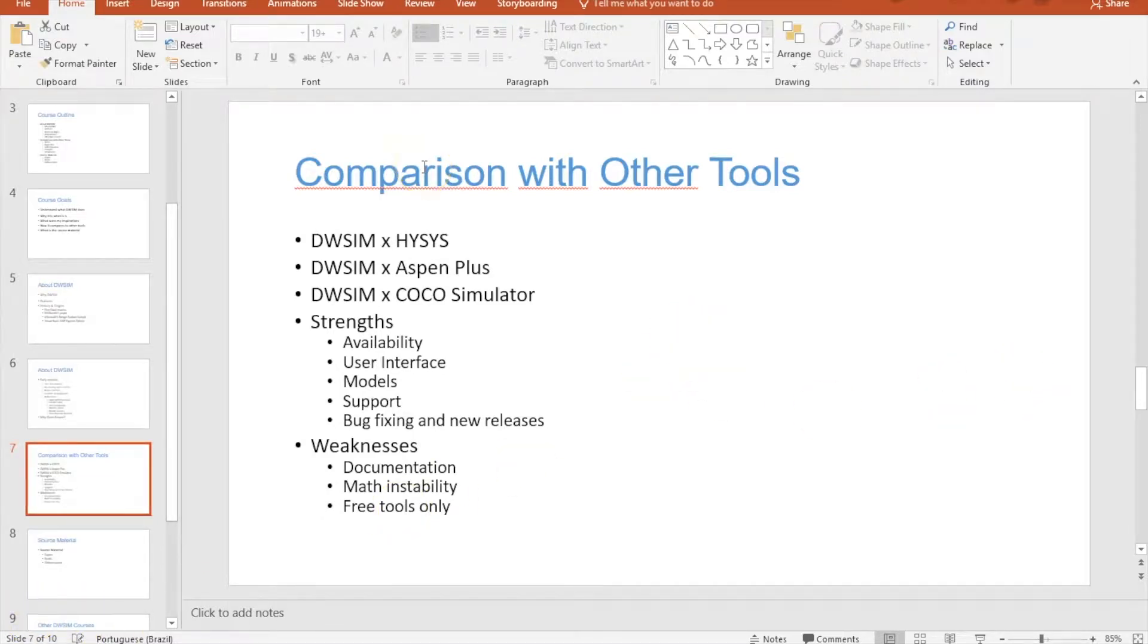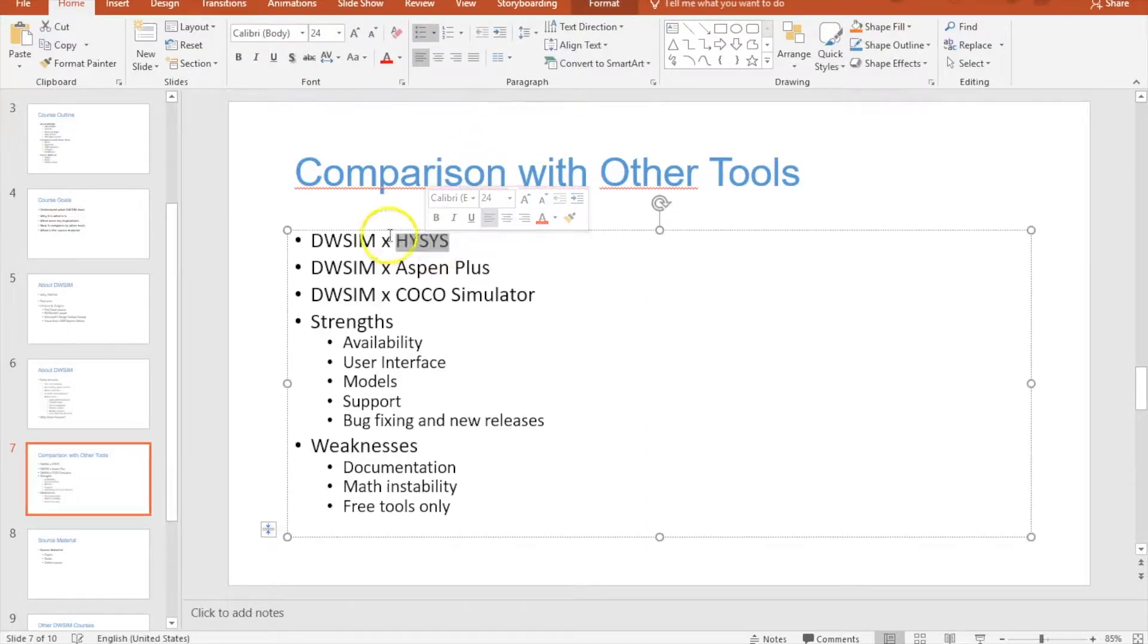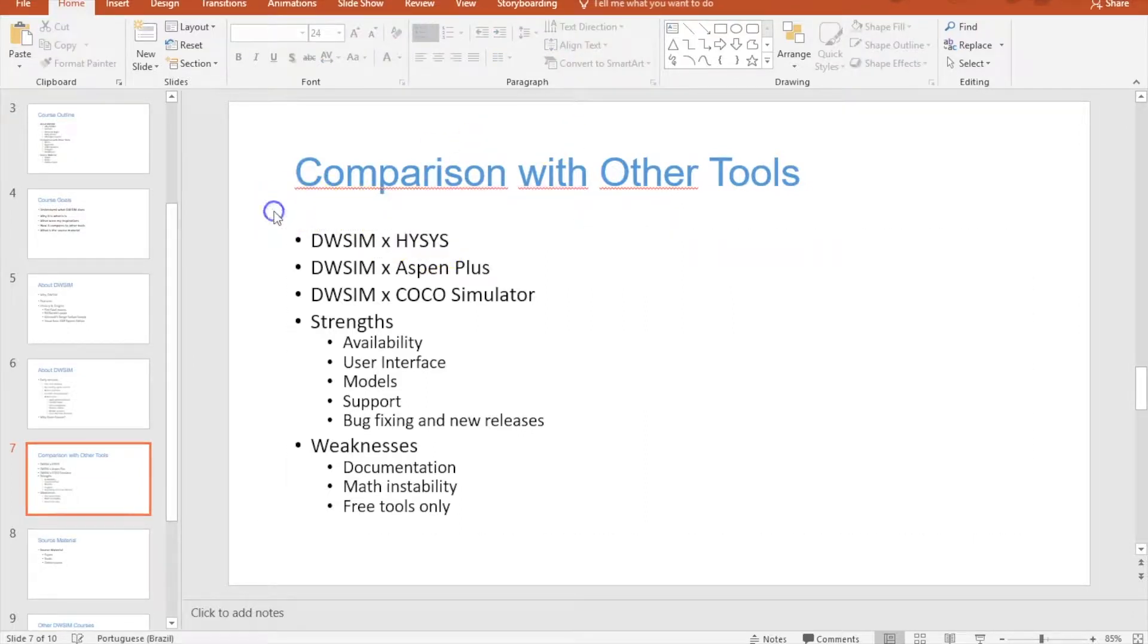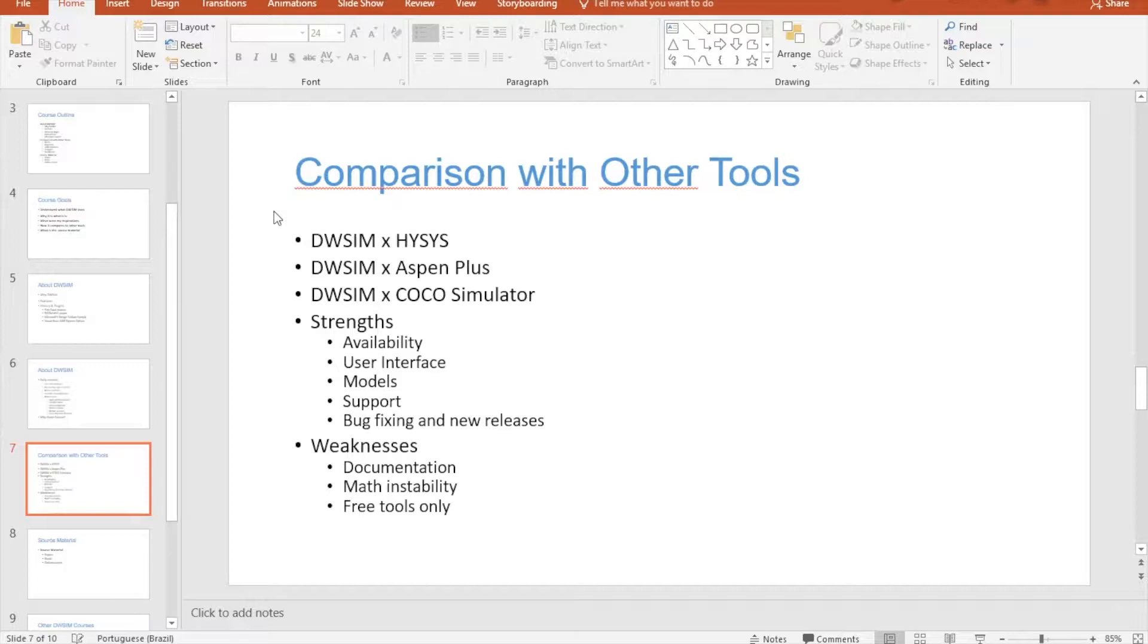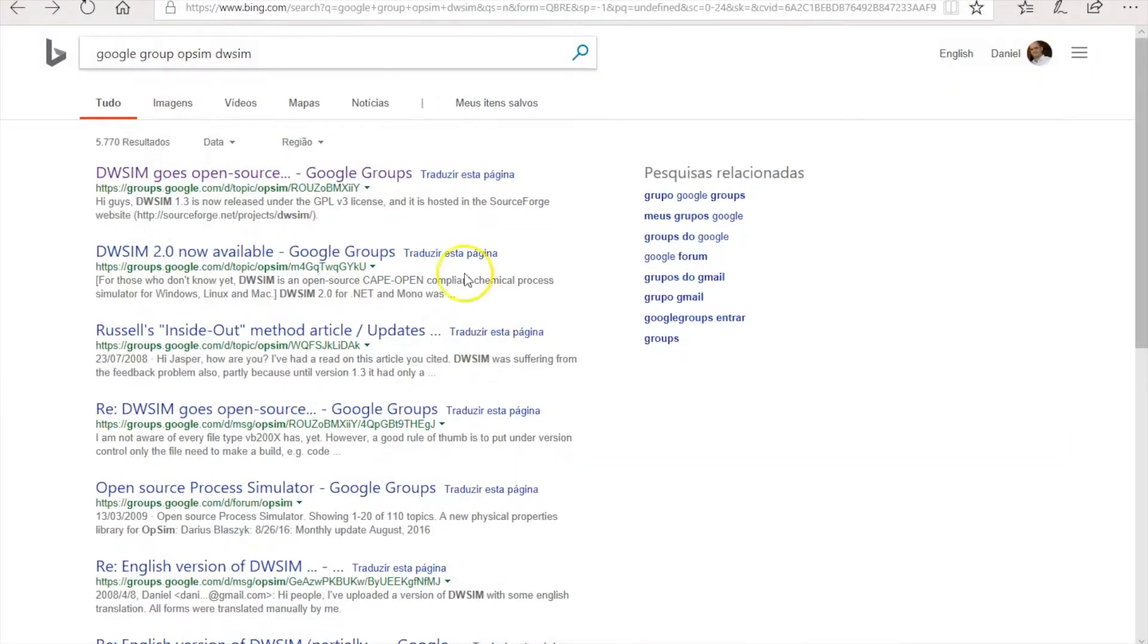Okay, so how does DWSIM compare with other simulators on the web? I could say that HYSYS is my main inspiration for the interface, for the windows, and for how you set up your simulation. It's the only simulator I had contact with. I worked with HYSYS in my early years and it was basically my inspiration for windows and everything else.